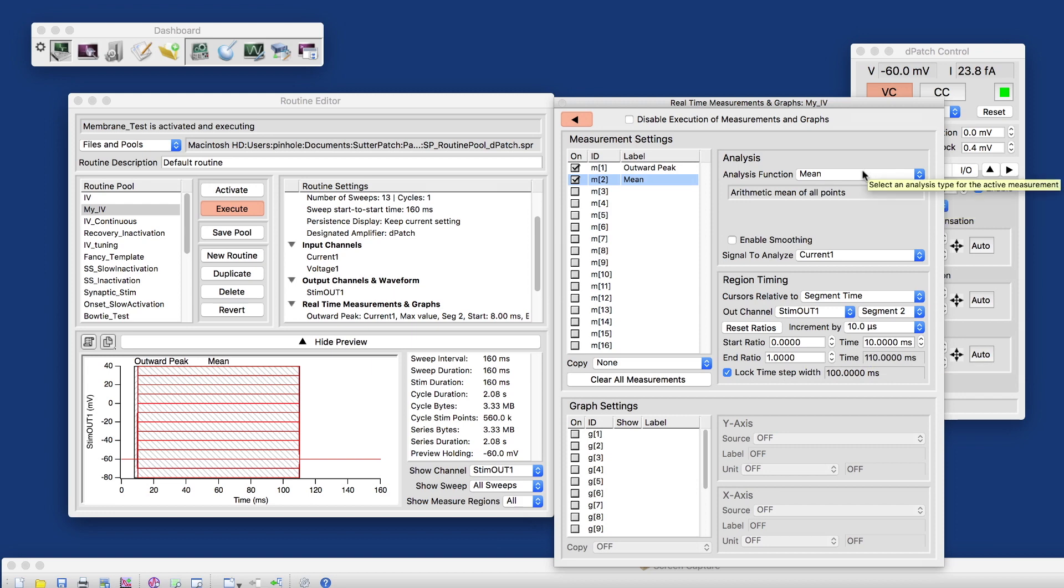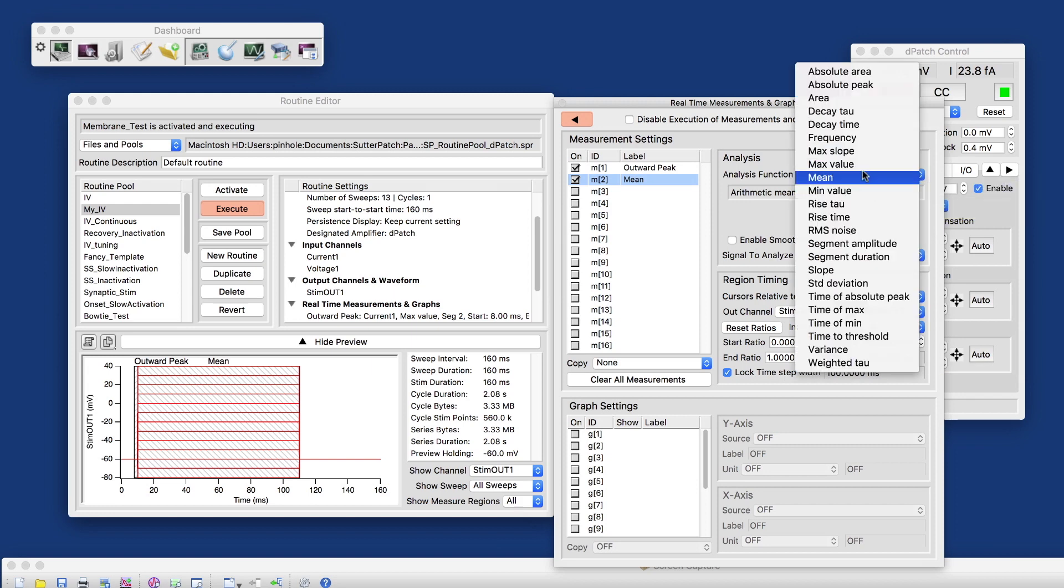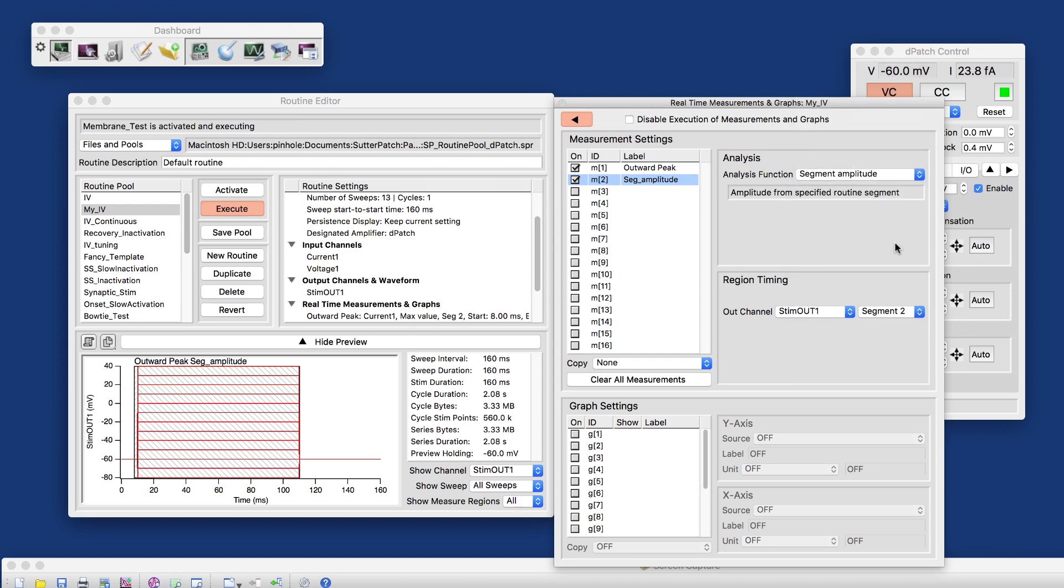Or what I can do is, rather than measuring the mean, I can directly measure the segment amplitude, because we are putting that out. So we know what that is from the stimulus out channel one, the amplitude of segment two.